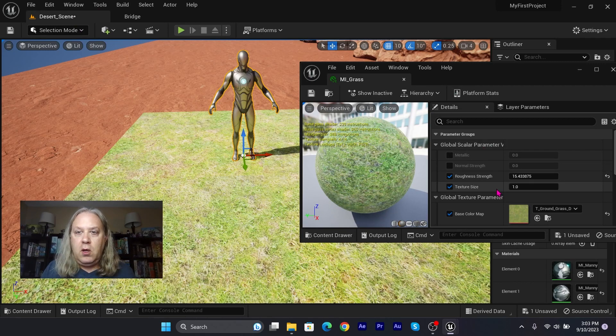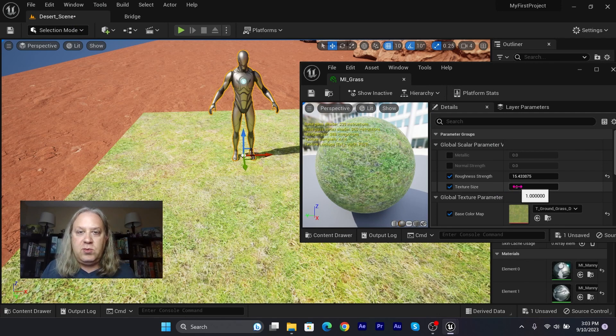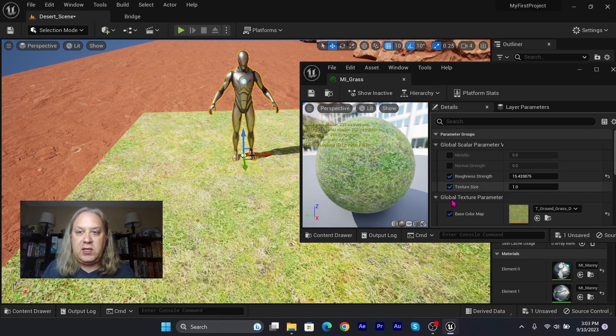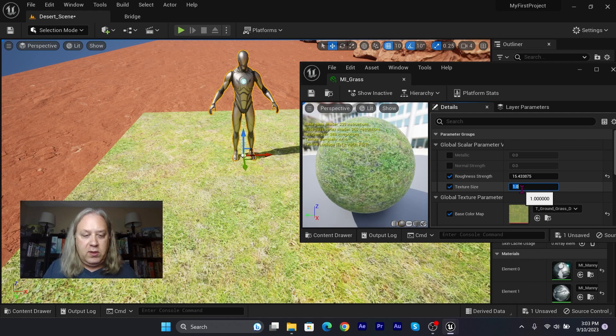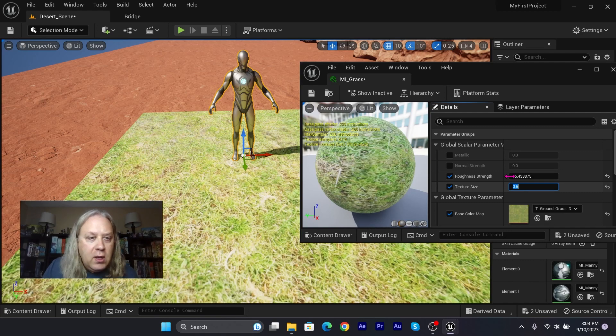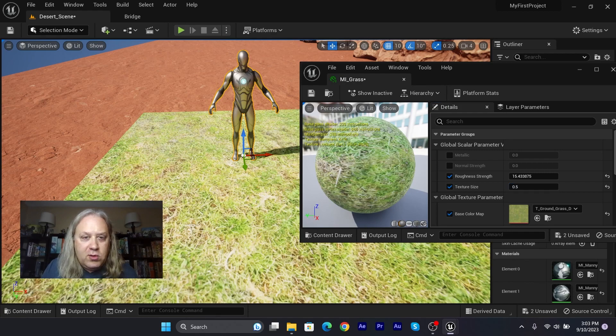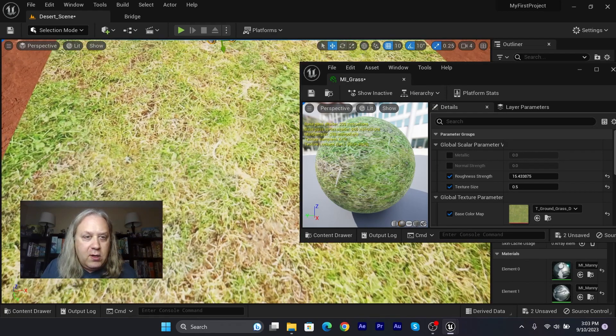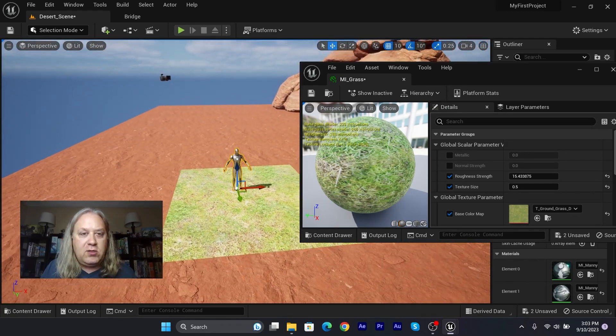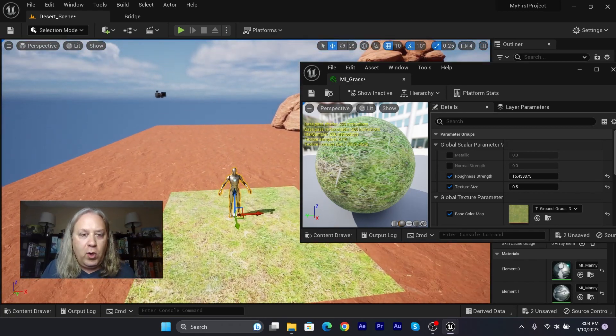We're actually able to adjust these materials in real time now using the material instance. So I've got texture size checked, and now I can bring this value down. Let's bring it down to 0.5. And we can see we've got some more detail there.